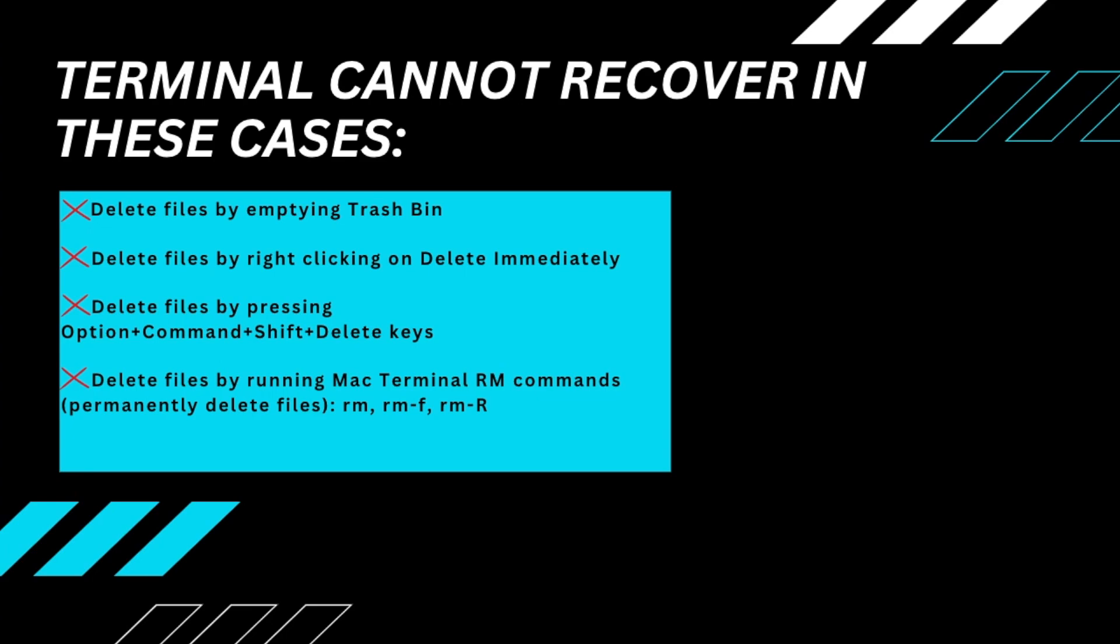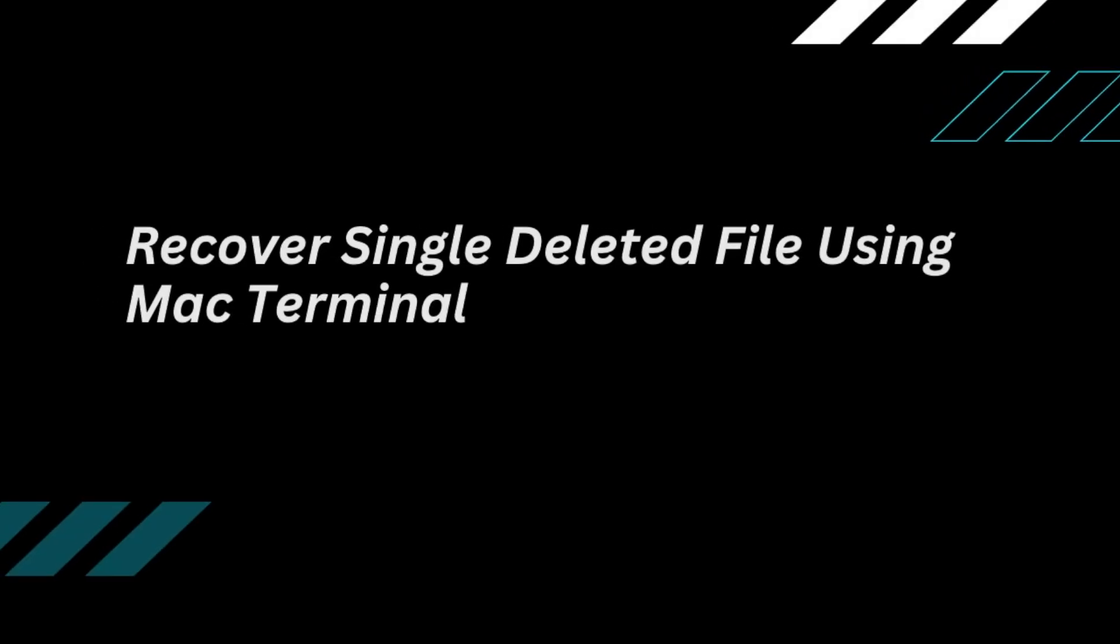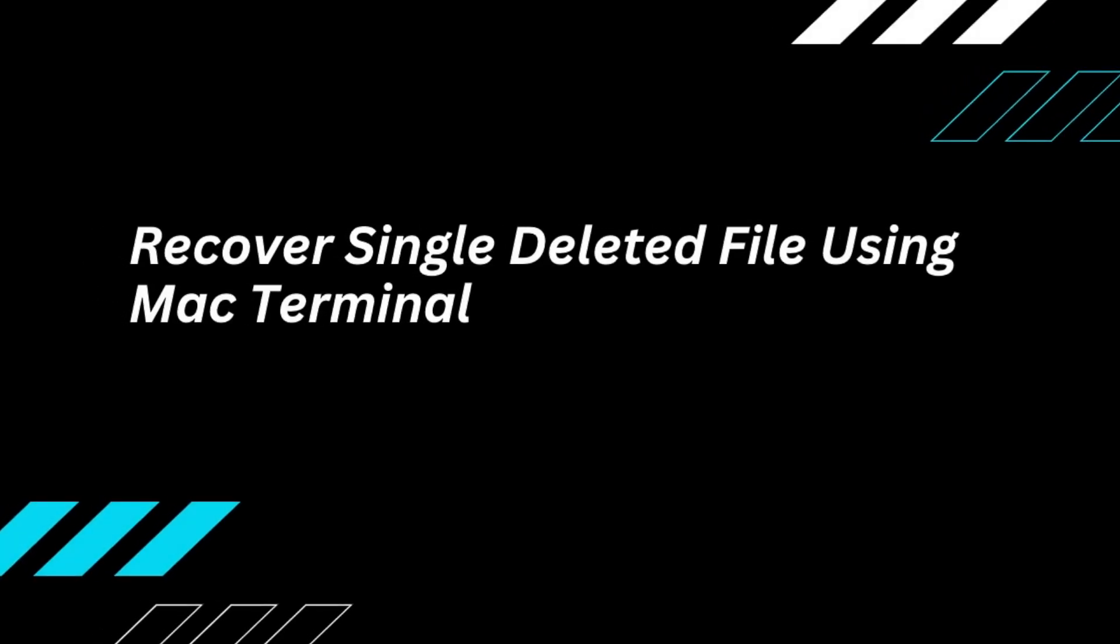But if you want to recover a permanently deleted file on Mac, check the last part of this video. Now, let's check out how to recover a single deleted file using Mac Terminal.